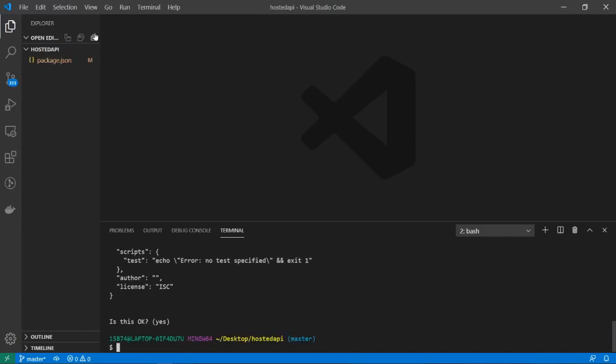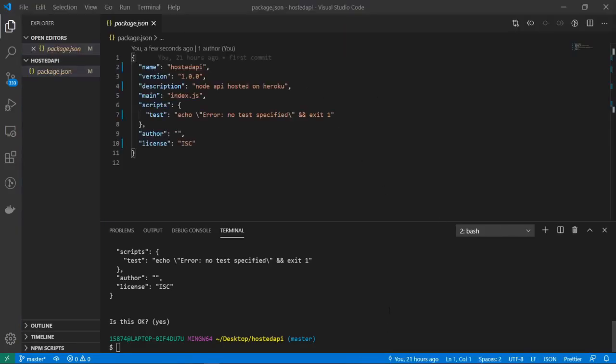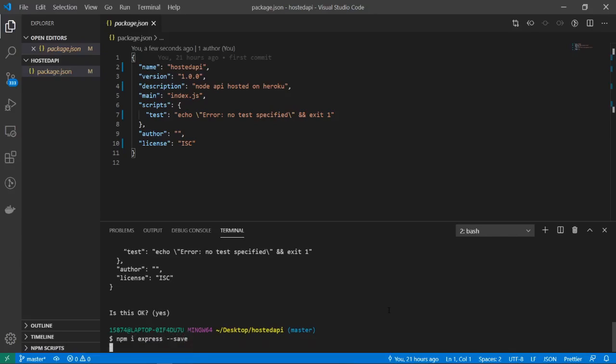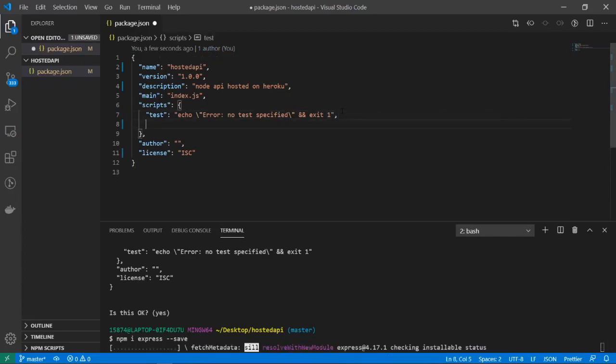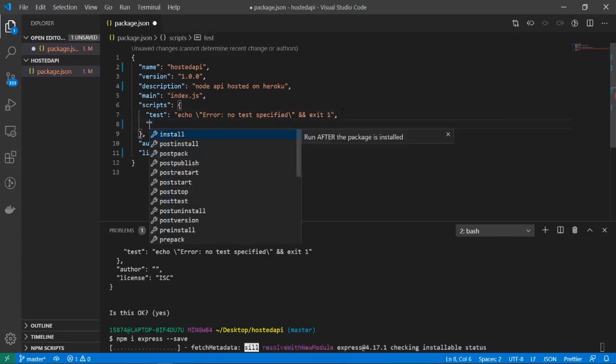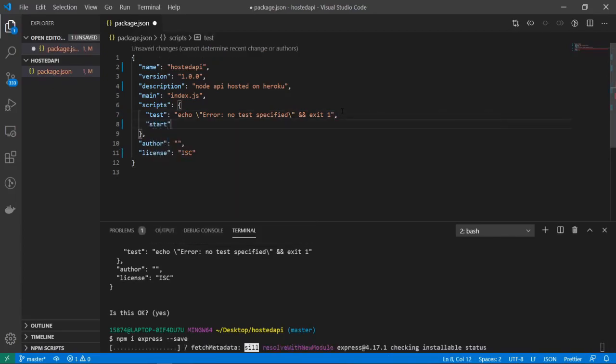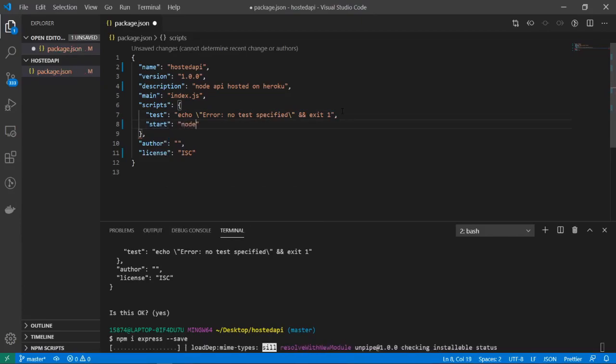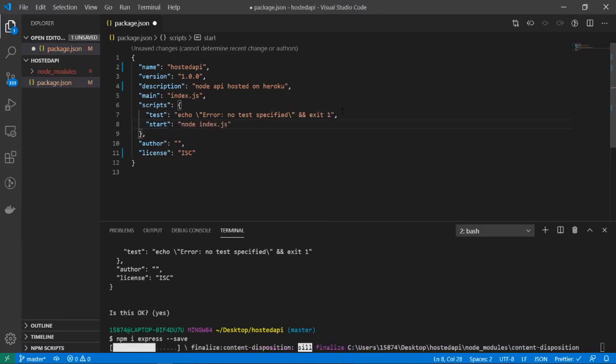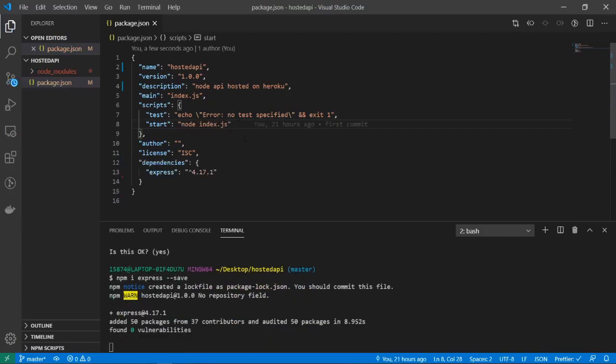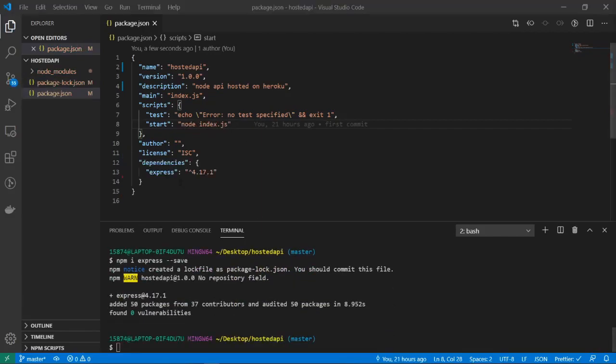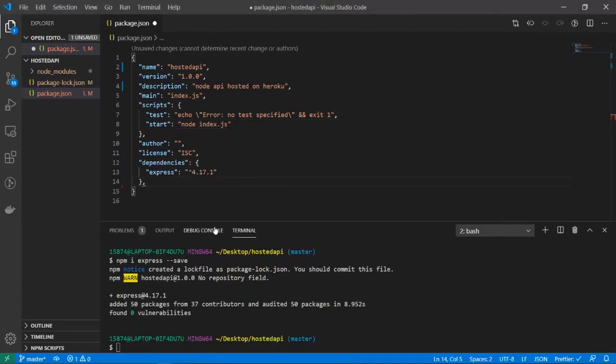Alright, so now I'm going to install Express, so npm i express --save. And underneath inside of the package.json file underneath the test, I'm going to add a start script and I'll do node index.js. This will be useful for us later down the road. The next thing I'm going to do is underneath my dependencies I'm going to add an engines section.